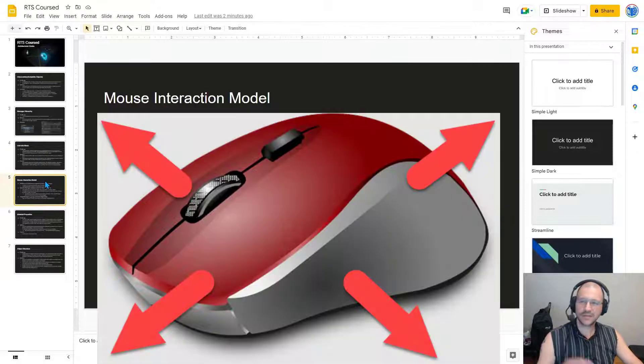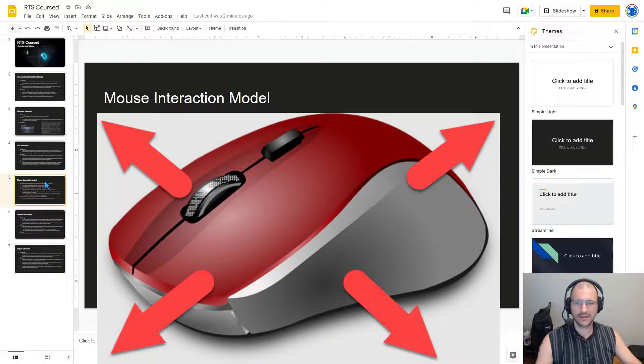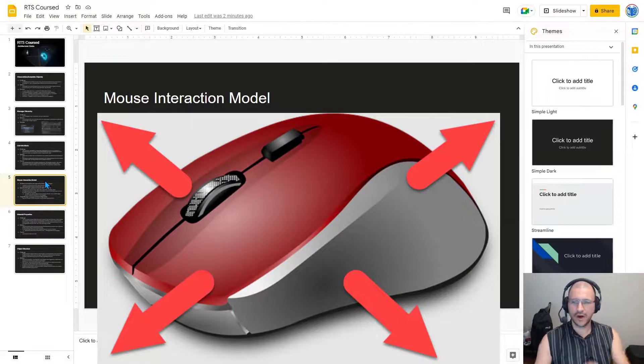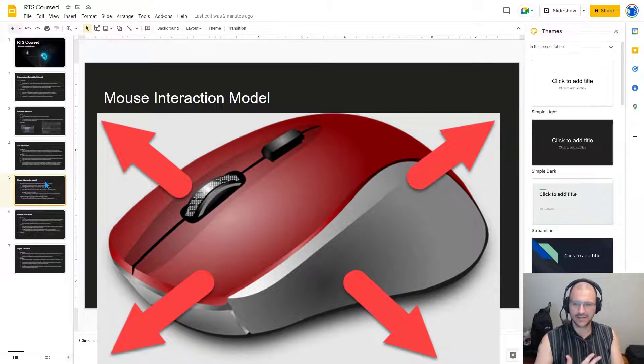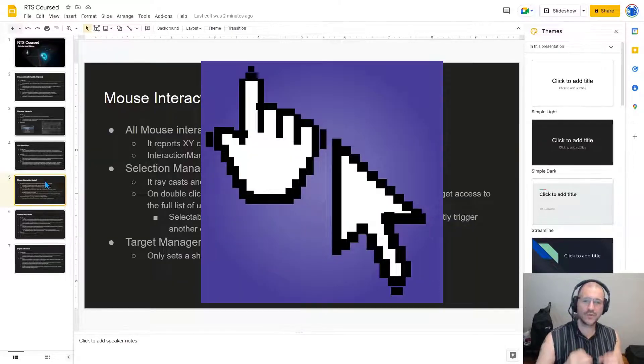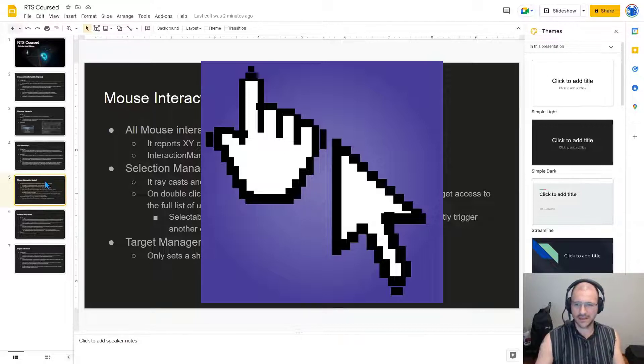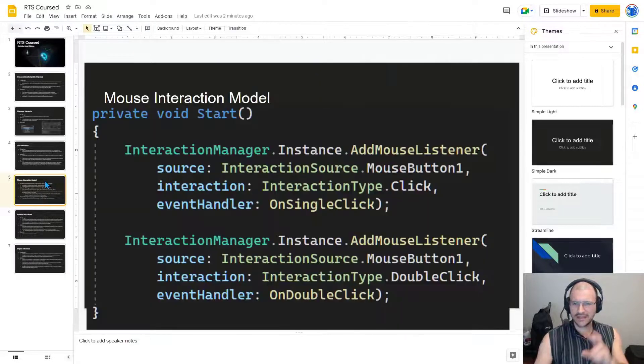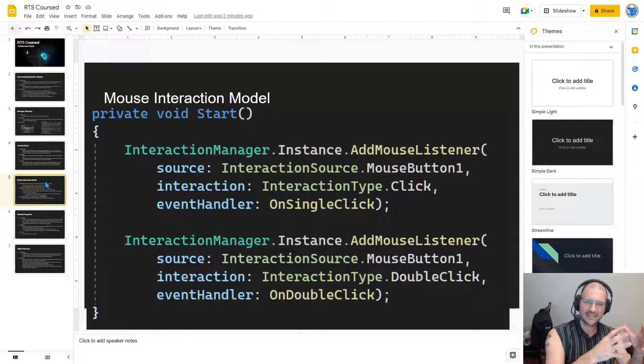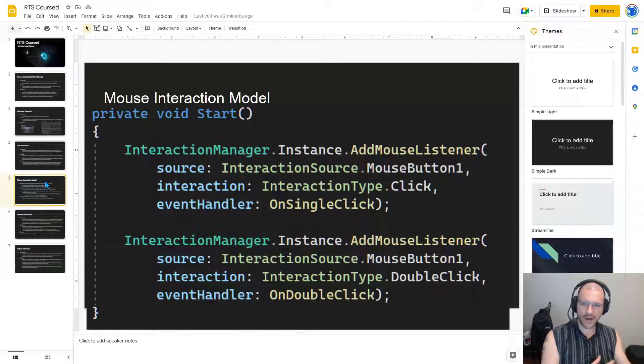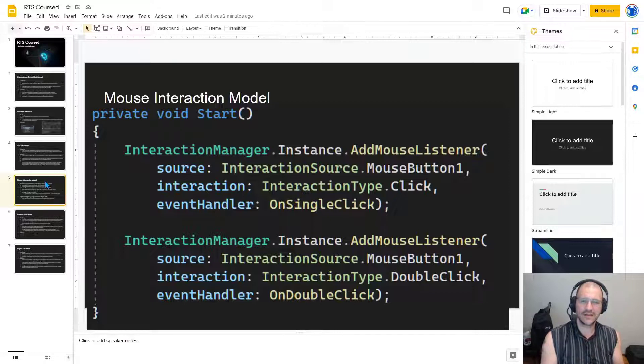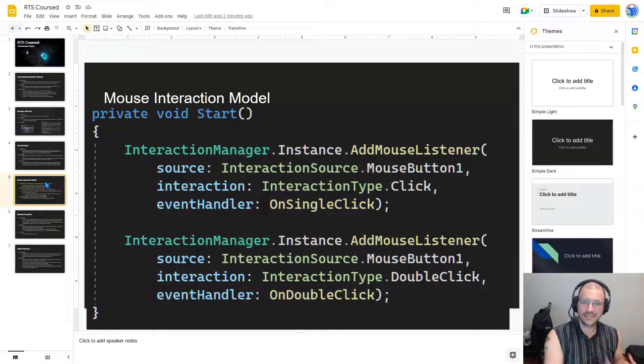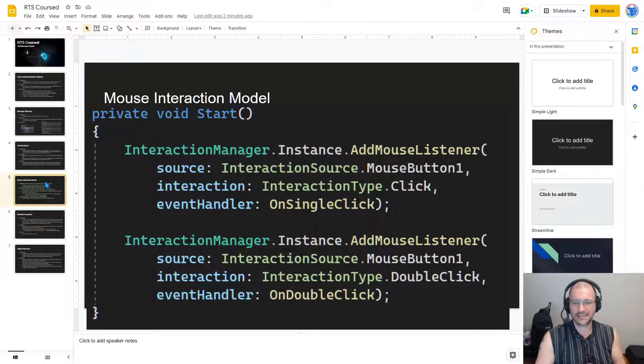Next, we're going to talk about the mouse interaction model. So all mouse interactions are captured by Interaction Manager. It reports XY coordinates on the screen and no raycasting. And the InteractionManager.Instance.ListenForClick or Zoom or Drag are all events that we can access at any time to be able to listen for all of these types of actions to happen.